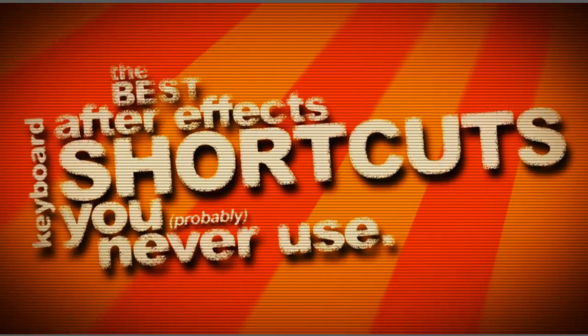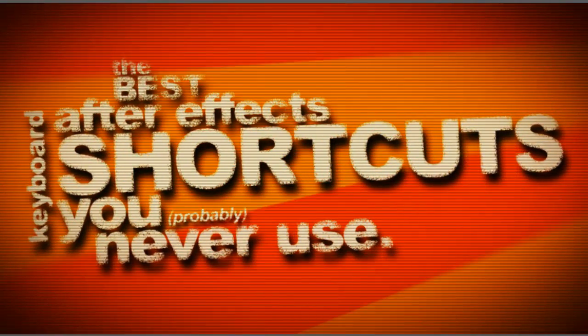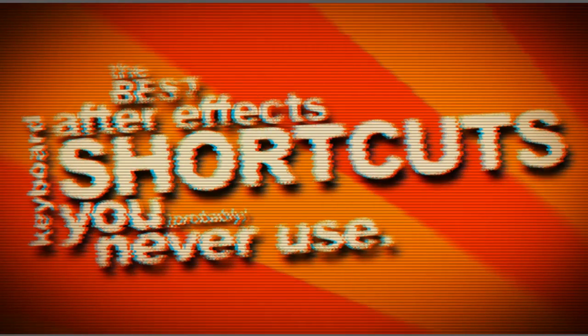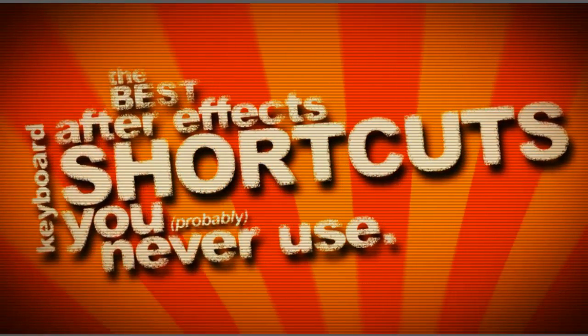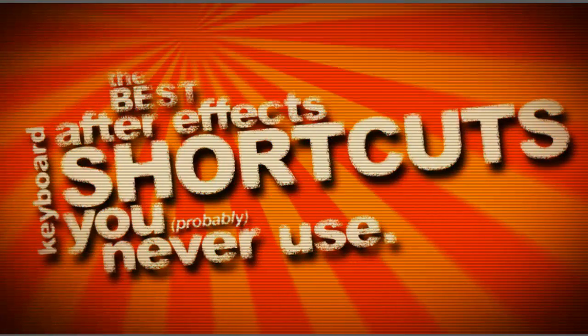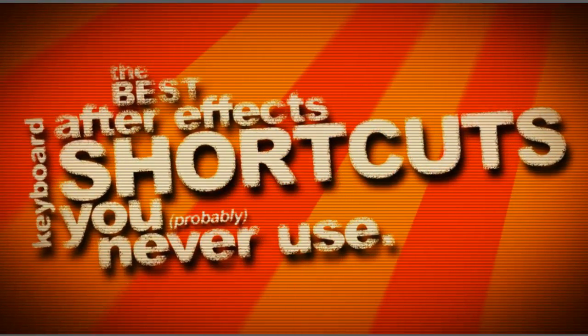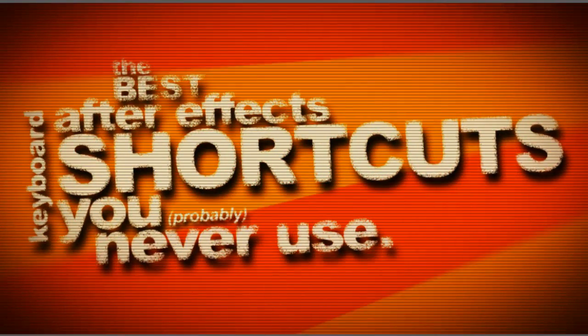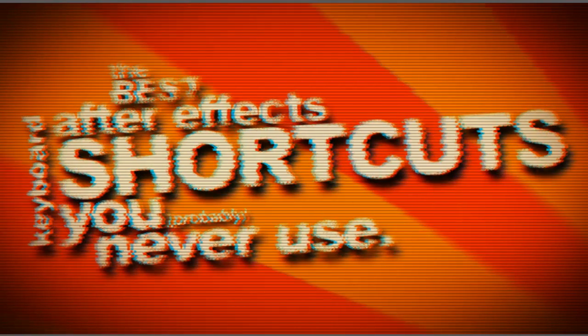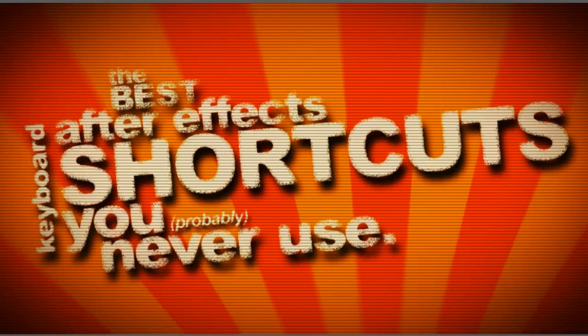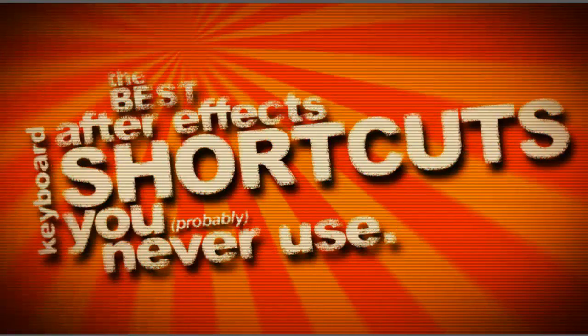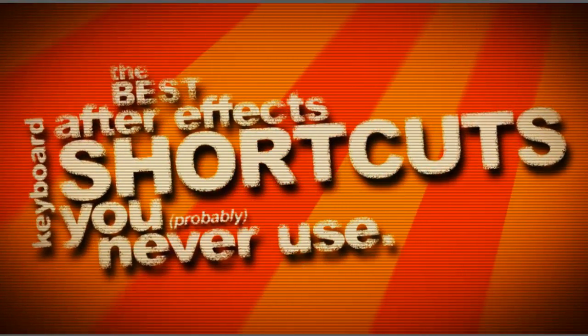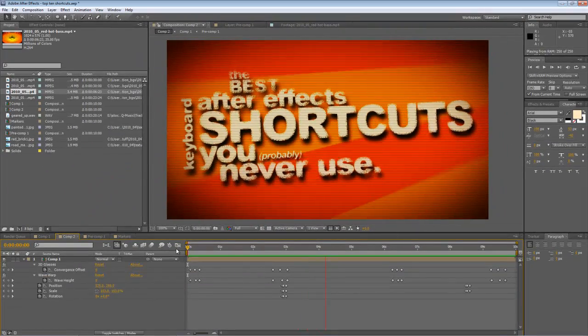Now obviously I'm going to say probably because some of you may well have a handle on all of the After Effects keyboard shortcuts and don't really need this guide, in which case I'd stop watching and go do something a little bit more useful. For the rest of us who may not use that many keyboard shortcuts, what I'm going to do today is cover off some of the more obscure keyboard shortcuts that you may not have come across.